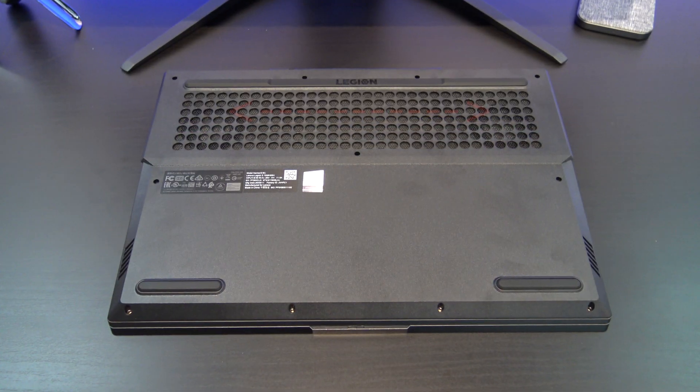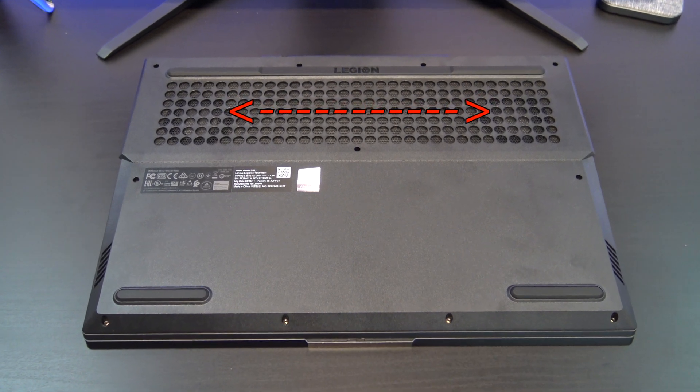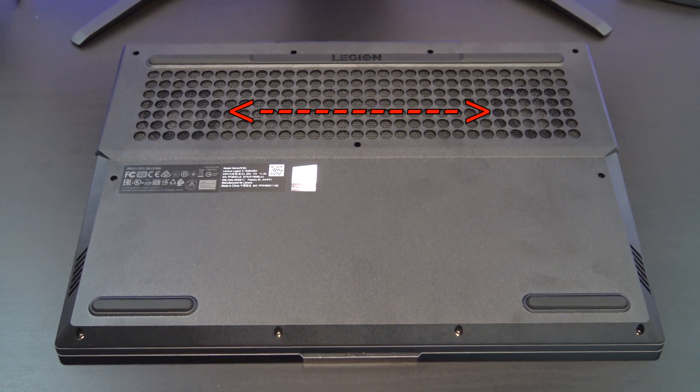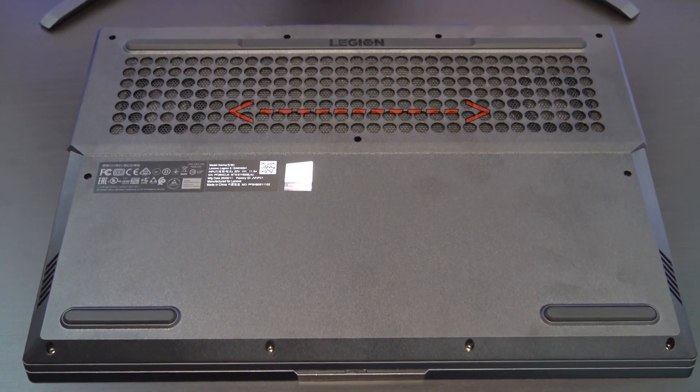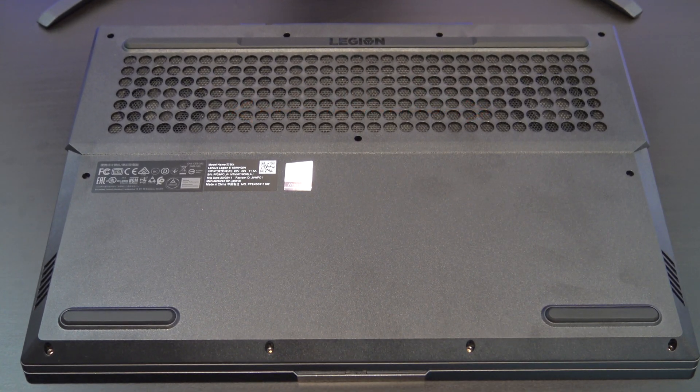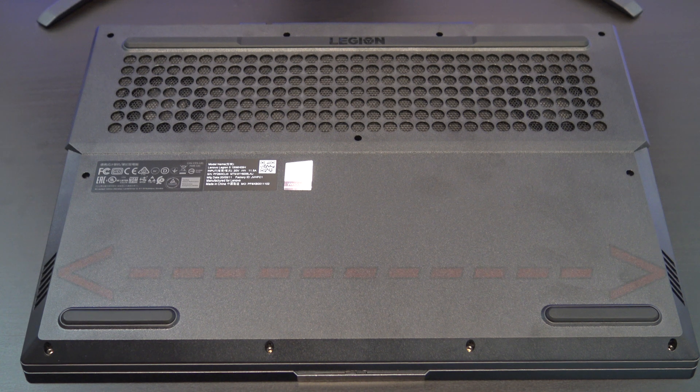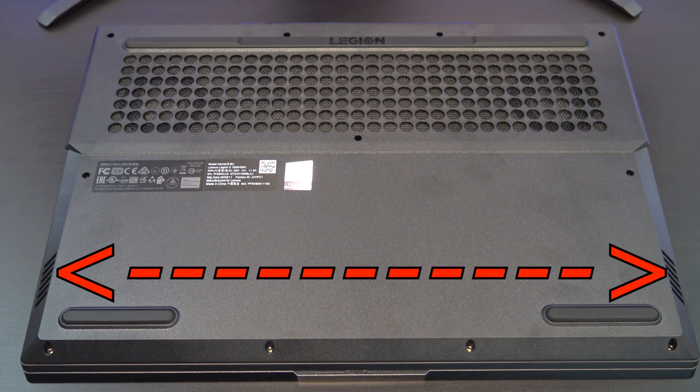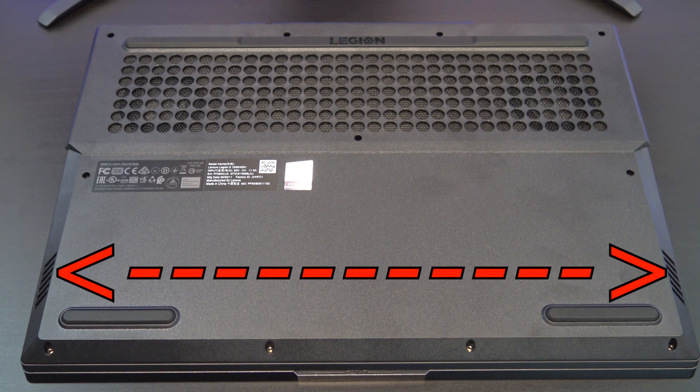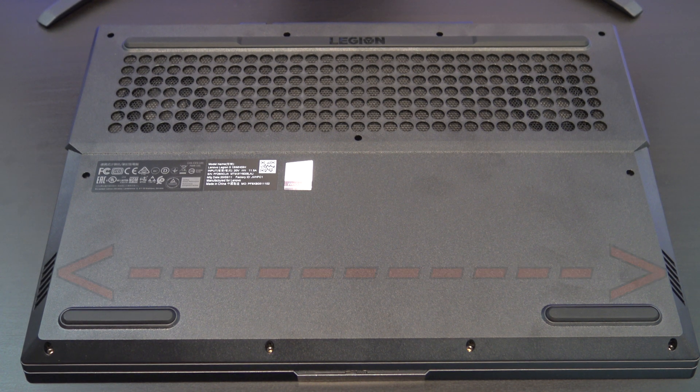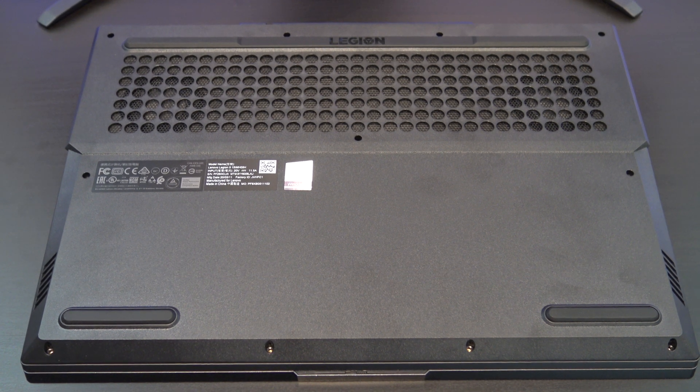On the bottom of the laptop you have two big air vents which push the hot air away from the CPU and GPU. And on both sides you have two two watts speakers. Let's test how good they are.